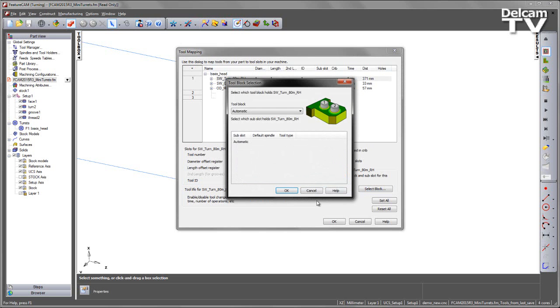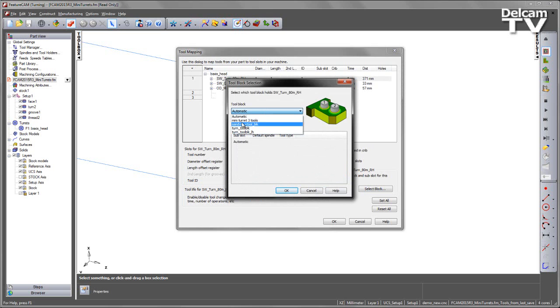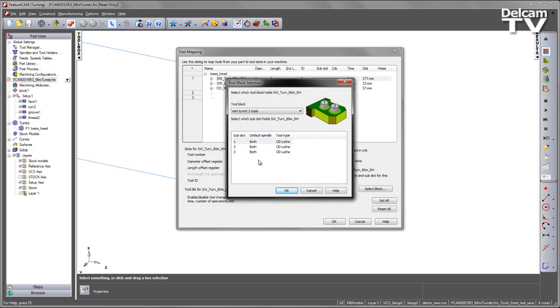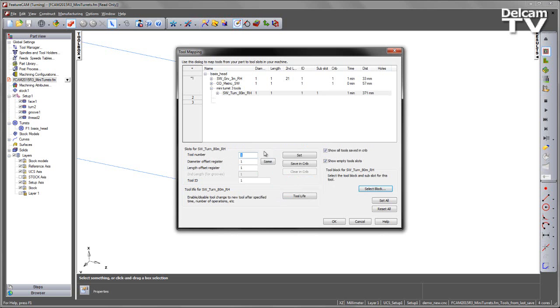So for my 80 degree turning tool, we can see from the drop down menu I have my mini-turret with the three tool location. And we can see my three individual sub-slots. So I'm going to choose sub-slot one for the first tool.